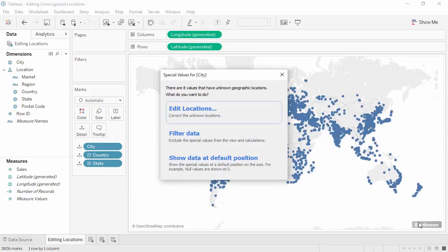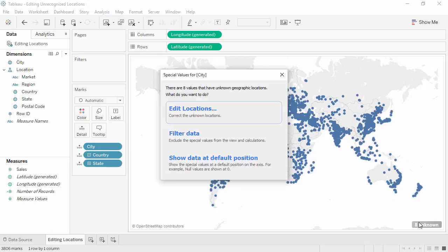Edit the locations, filter the data, or show the data at a default position. We don't want to ignore any cities where we have data, so let's edit the locations.